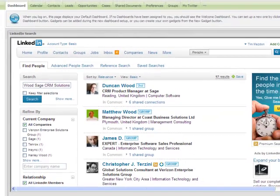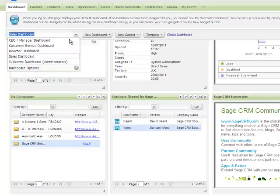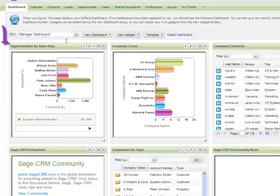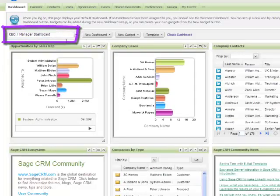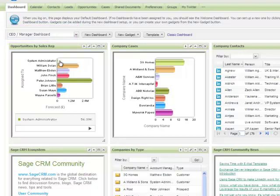Finally, the CEO dashboard is a great example of a high-level view of what is going on within the business at any particular point in time. And I can always drill down into more detail as required.